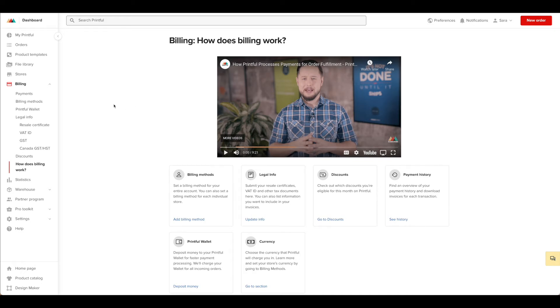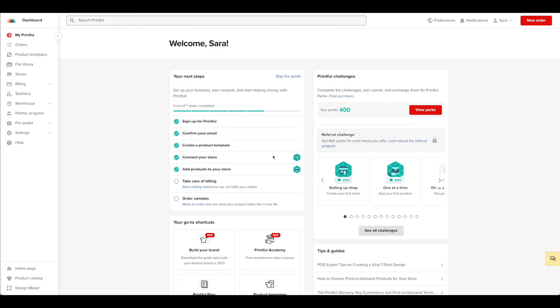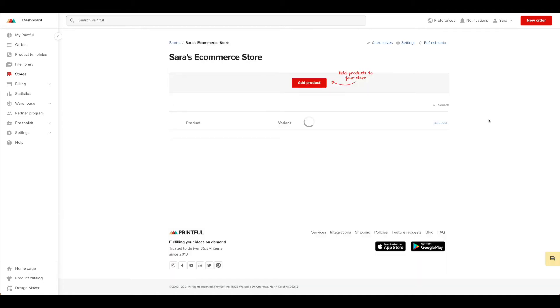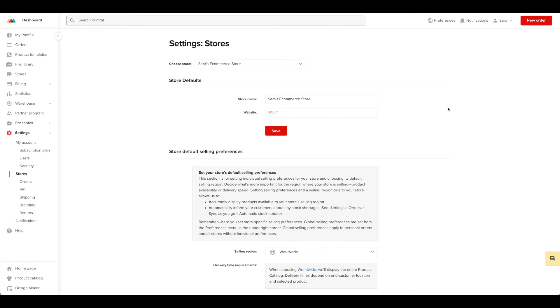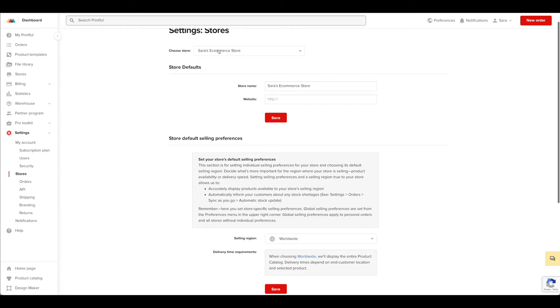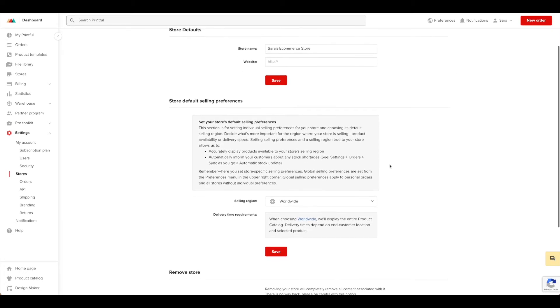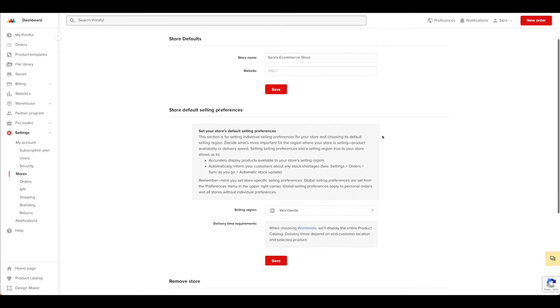A couple of other things we want to take care of here in Printful. So let's go back to our dashboard. Order samples is the last step here, but I want to make sure that we have done everything we need to do with our store. So let's click on stores and go ahead and hit view store. Let's click on settings and be sure that we have everything here that we would like to have set.